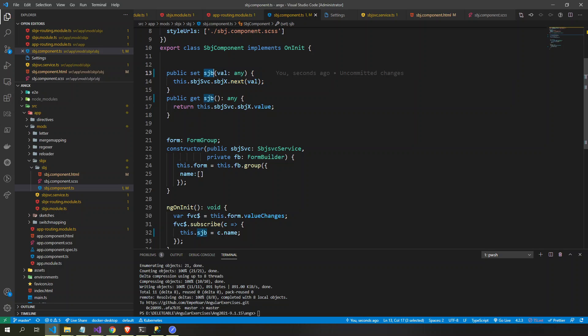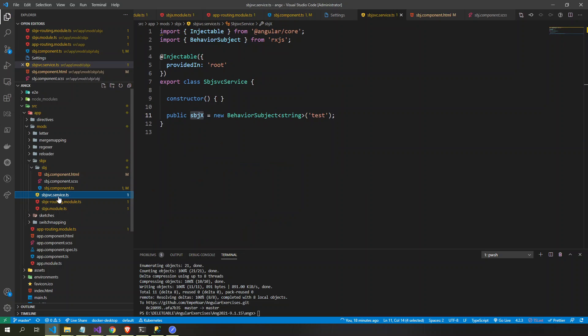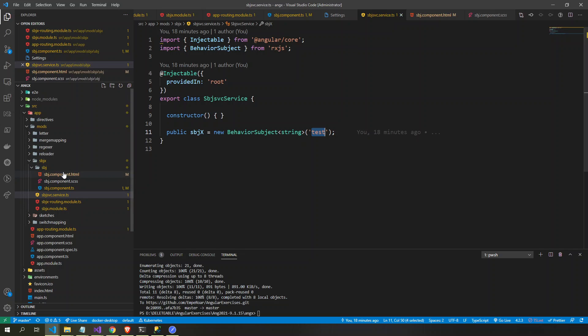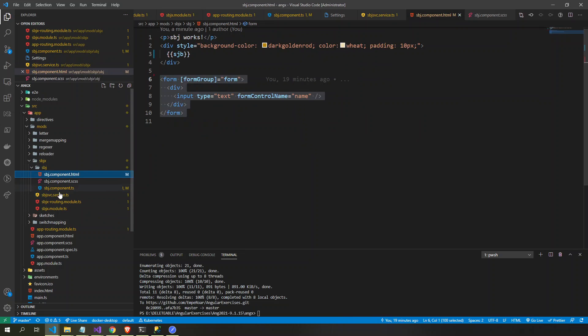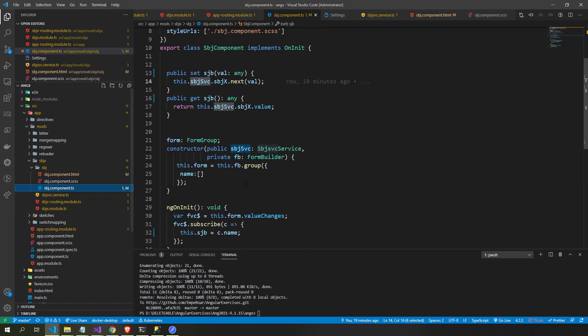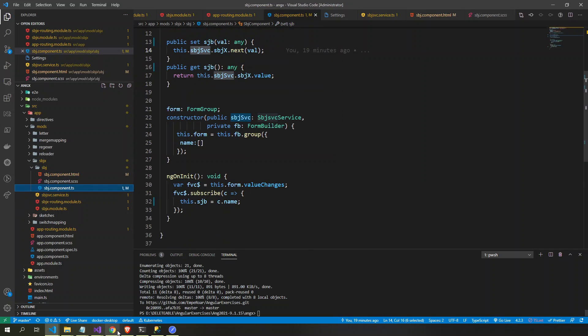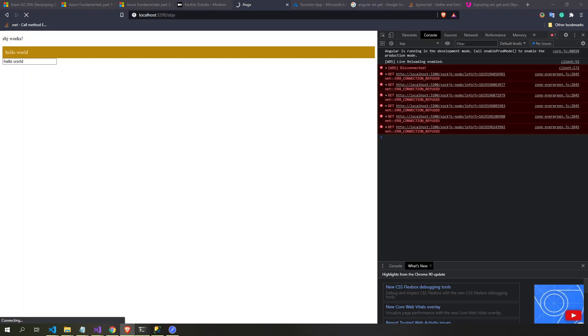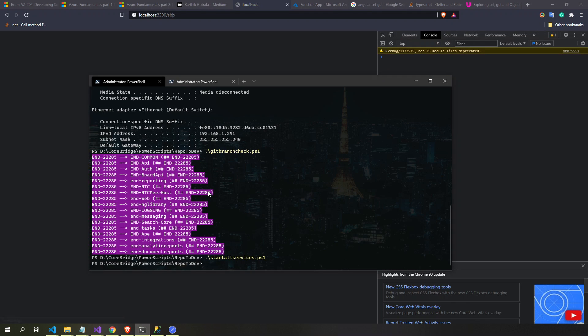This is a subject service. This is a behavior subject with an initial value of 'test'. So how it looks like here is... is it running? No, this is not running.